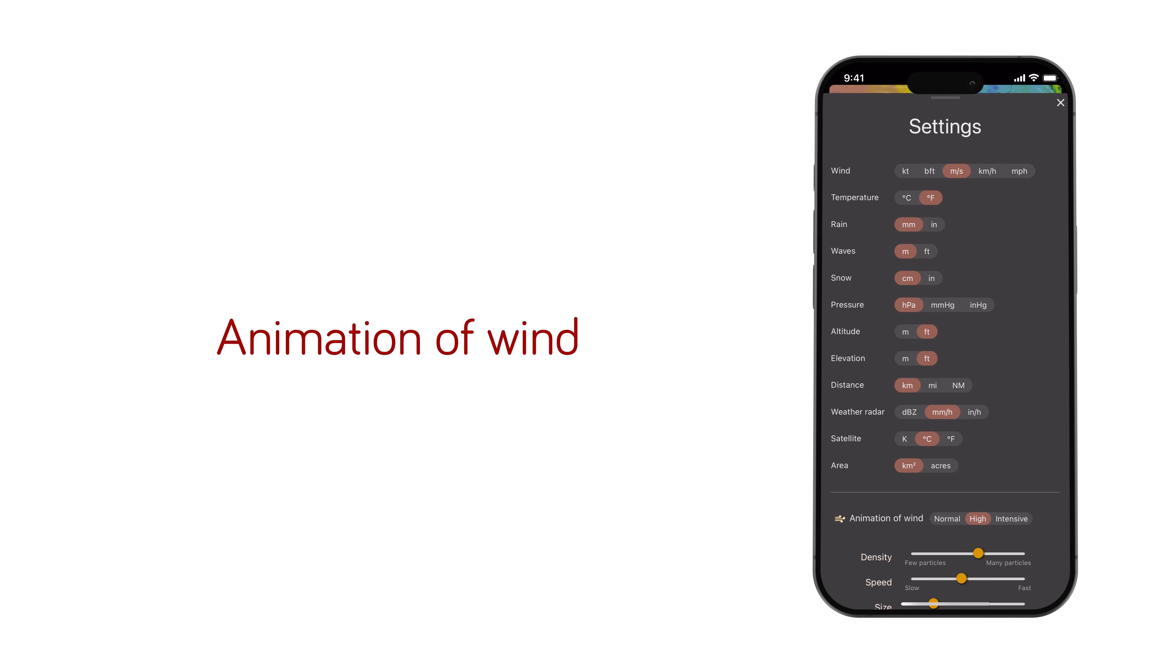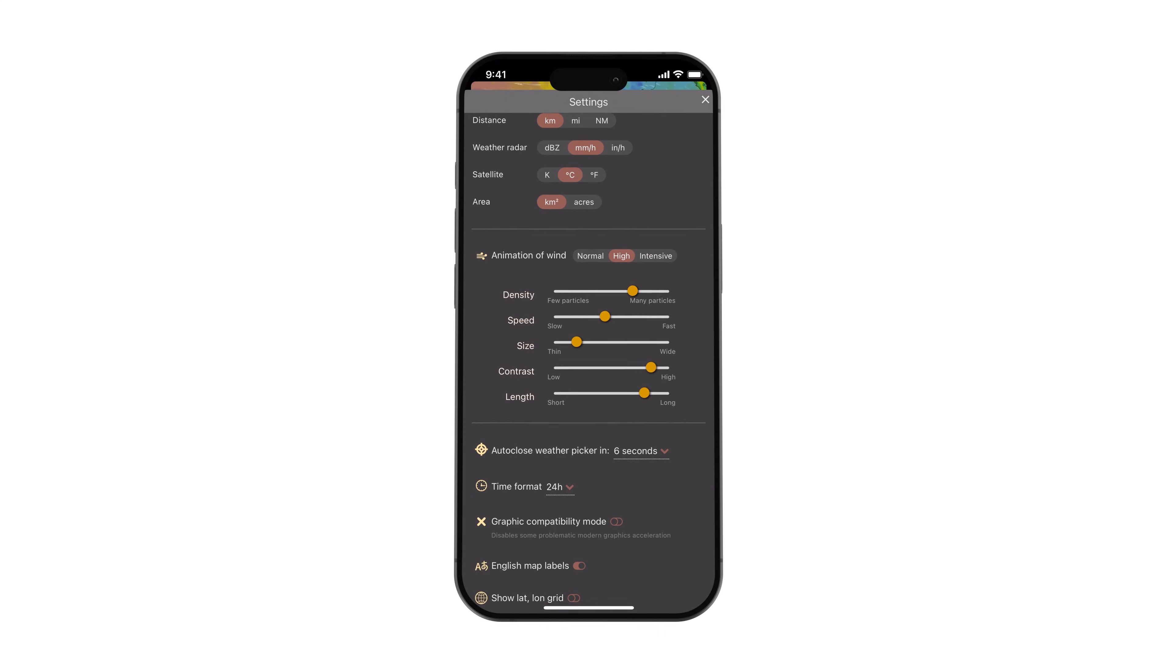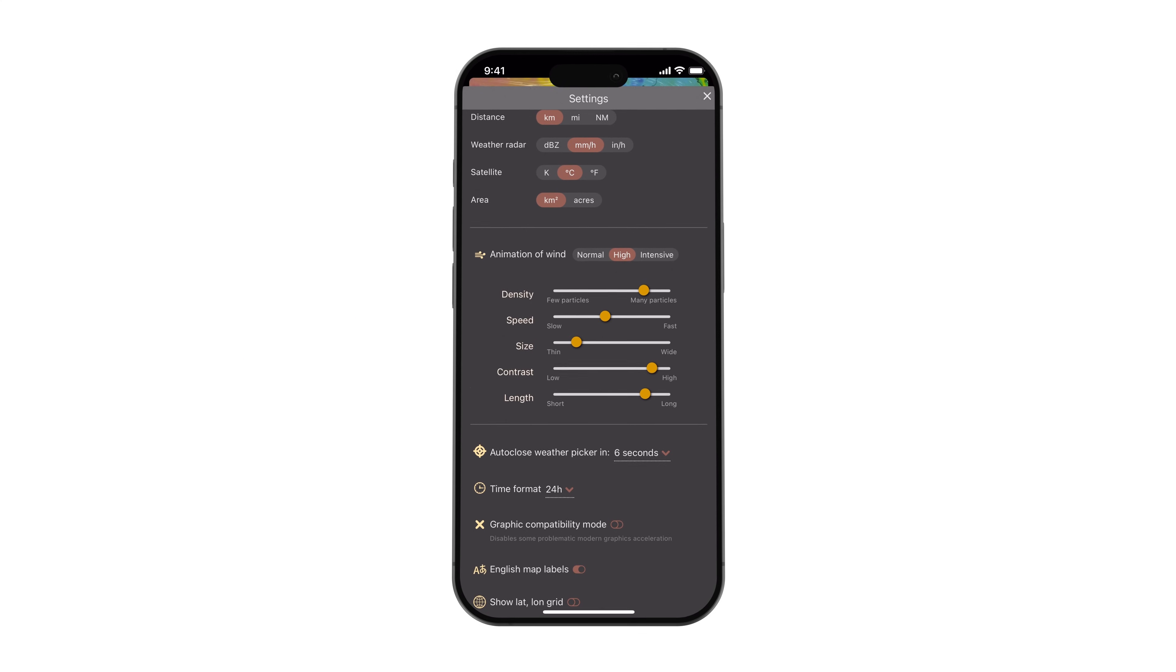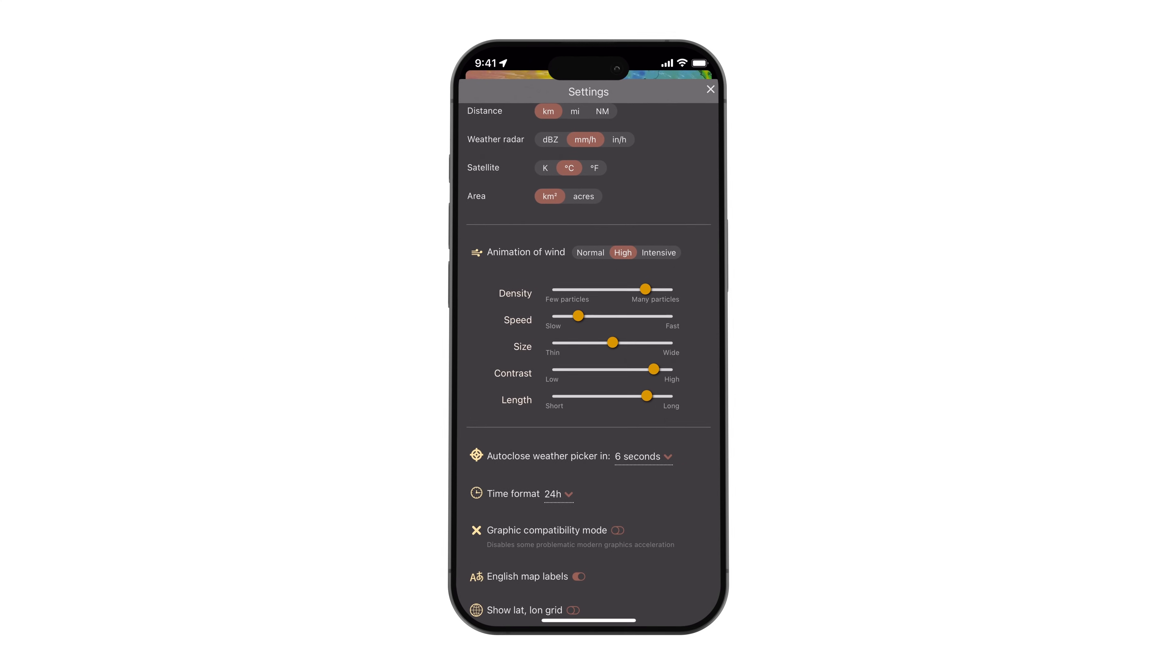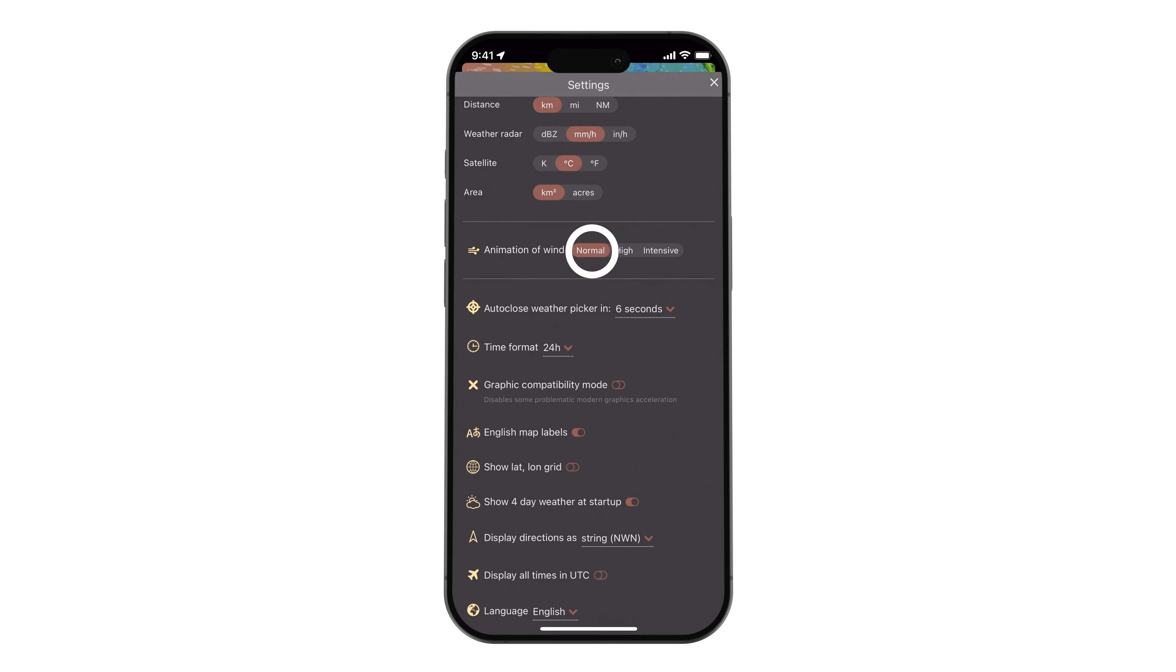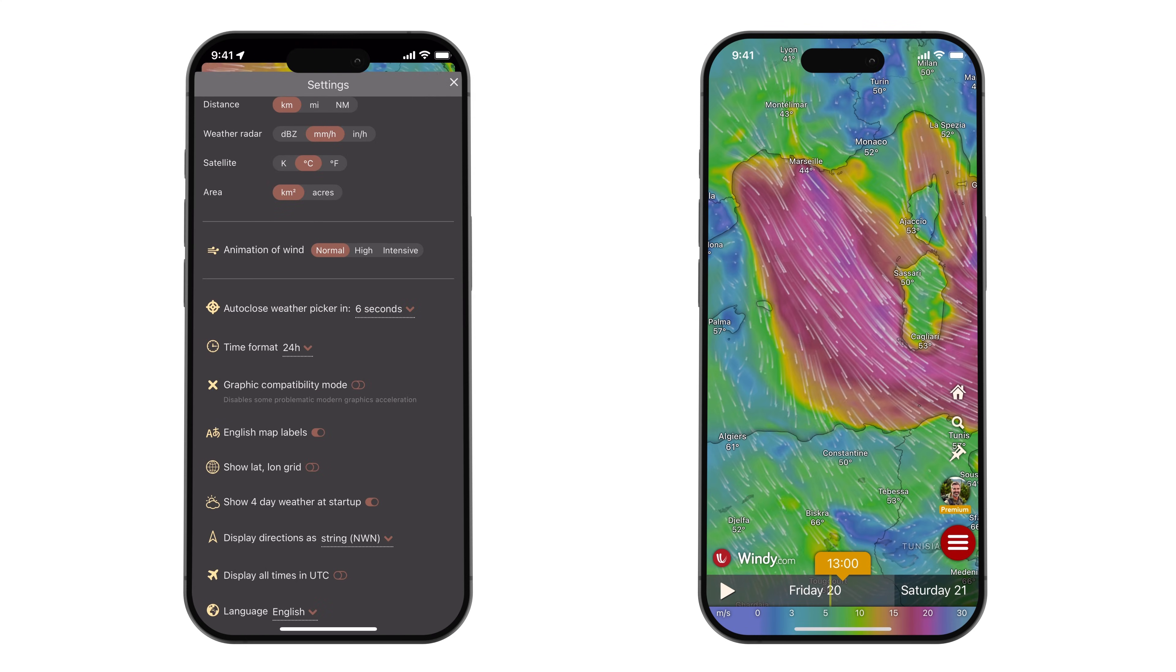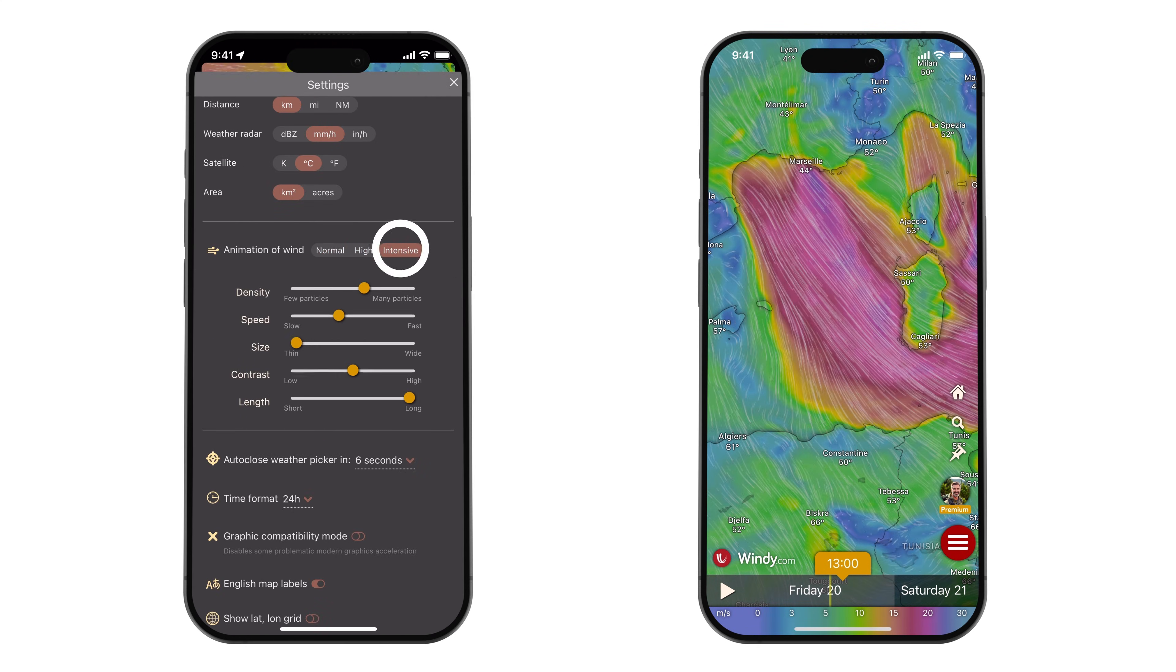Next, you can adjust the animation settings for wind, including its density, speed, particle size, contrast, and length. Alternatively, you can select from pre-made configurations for convenience.